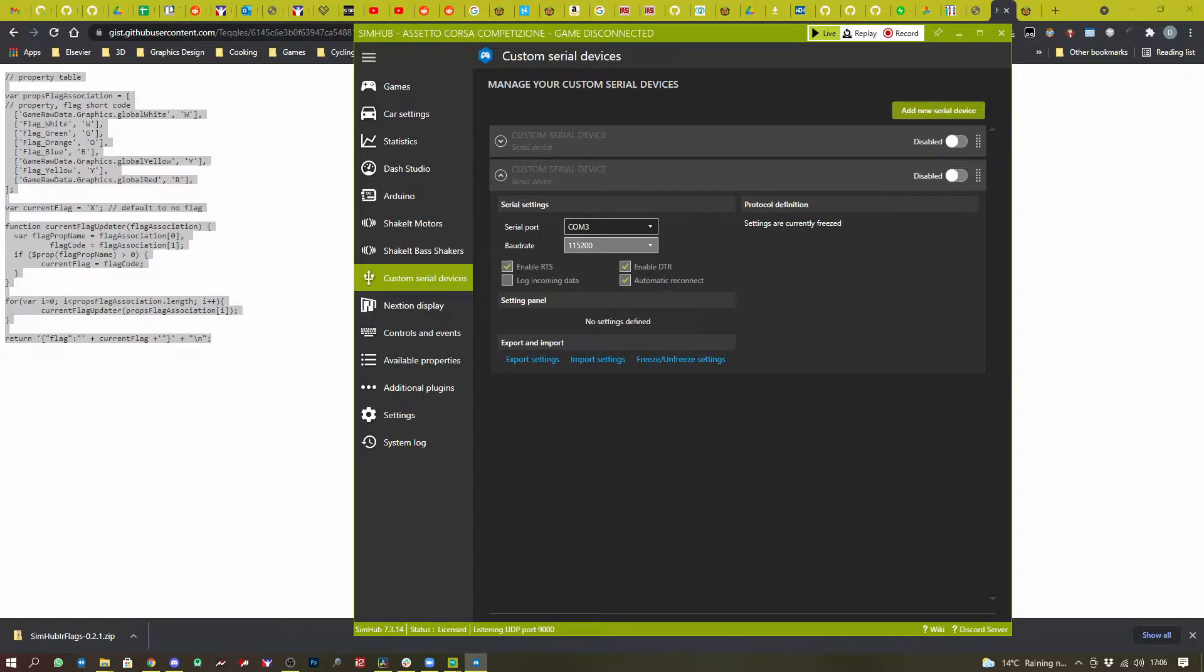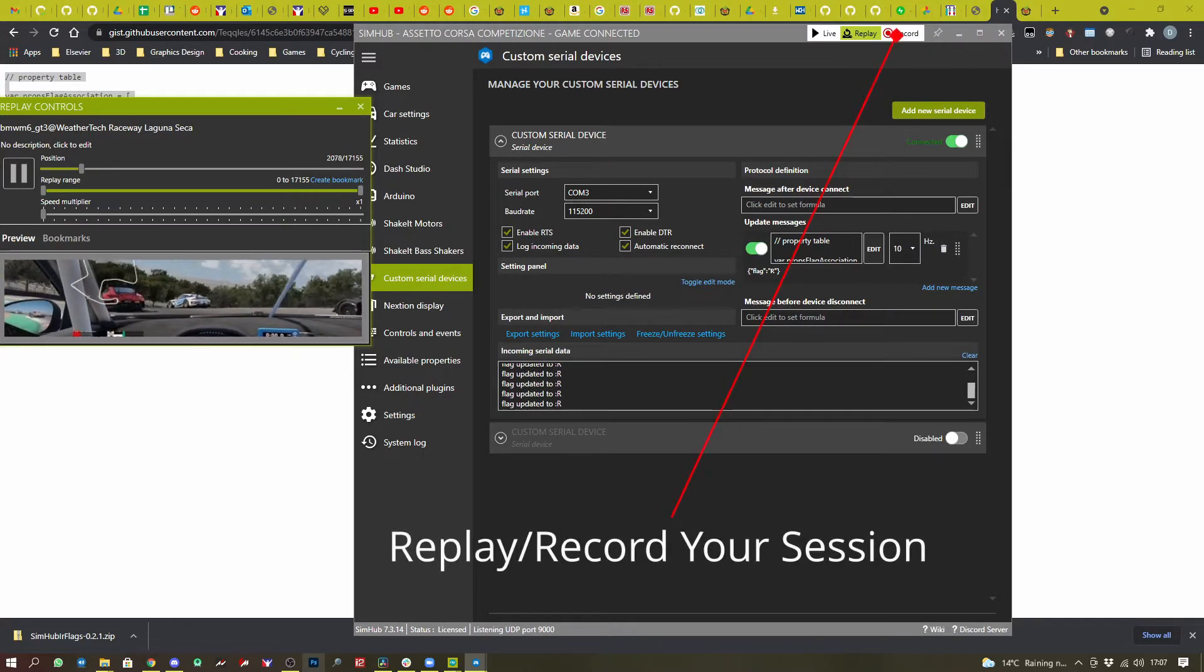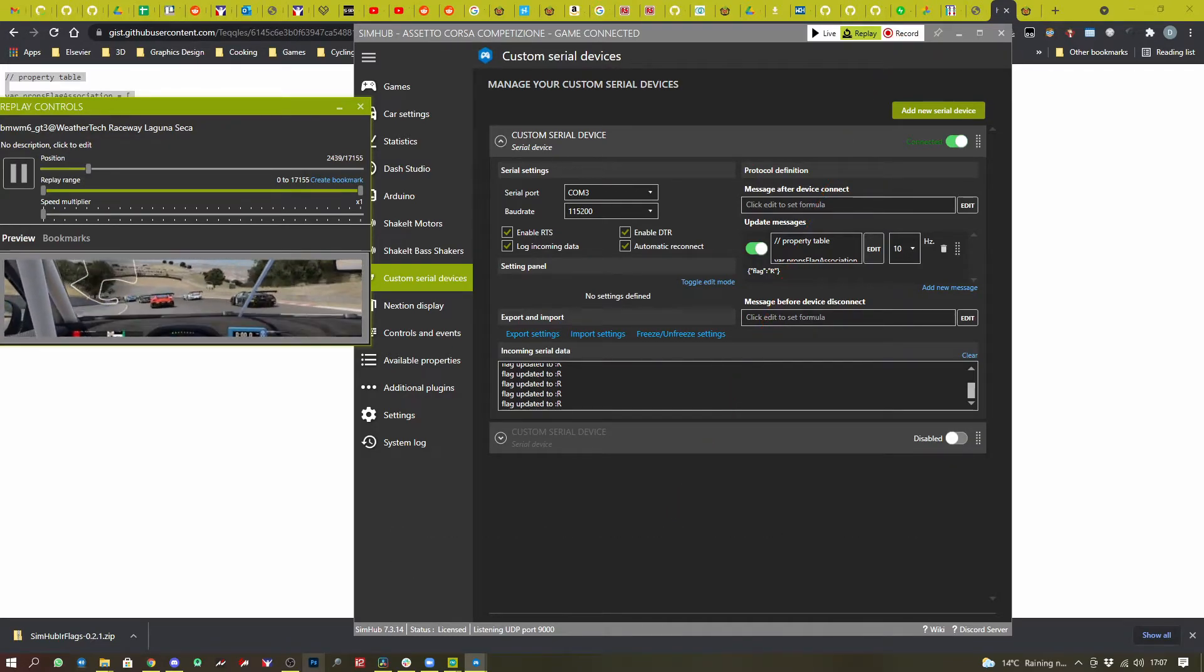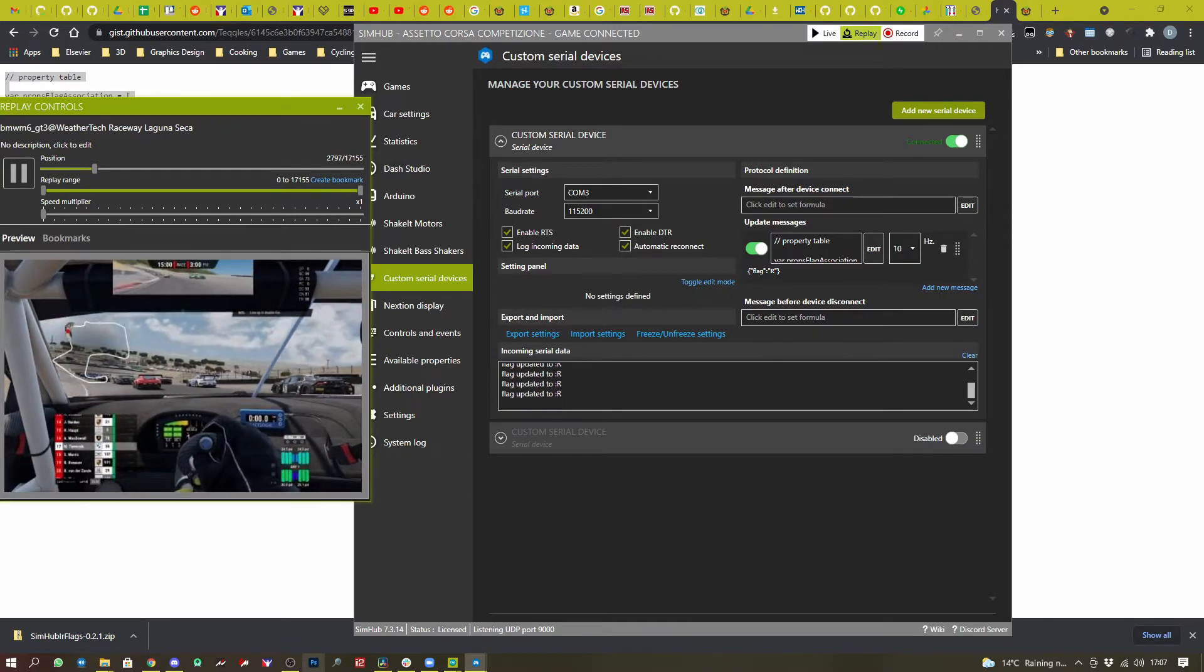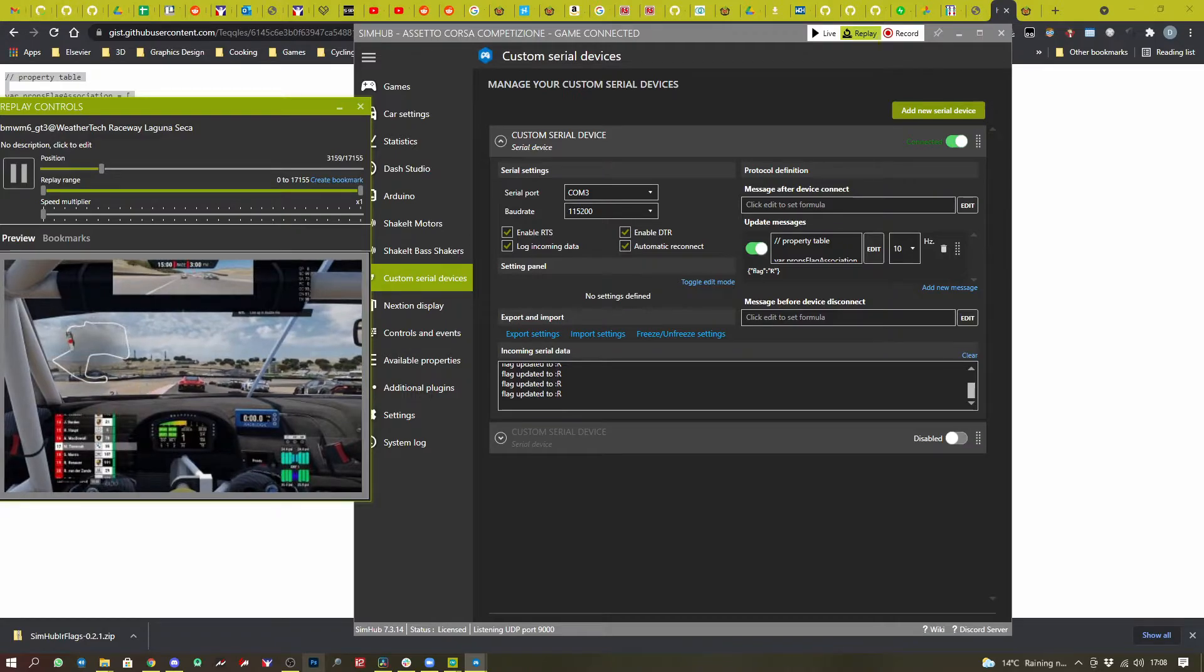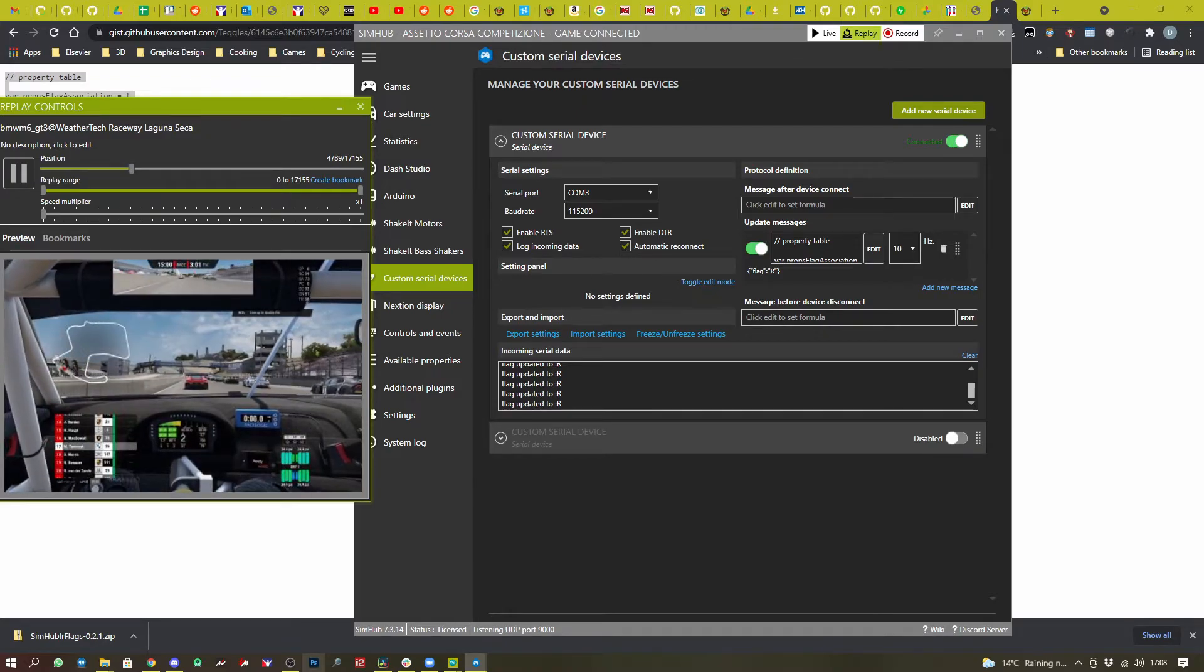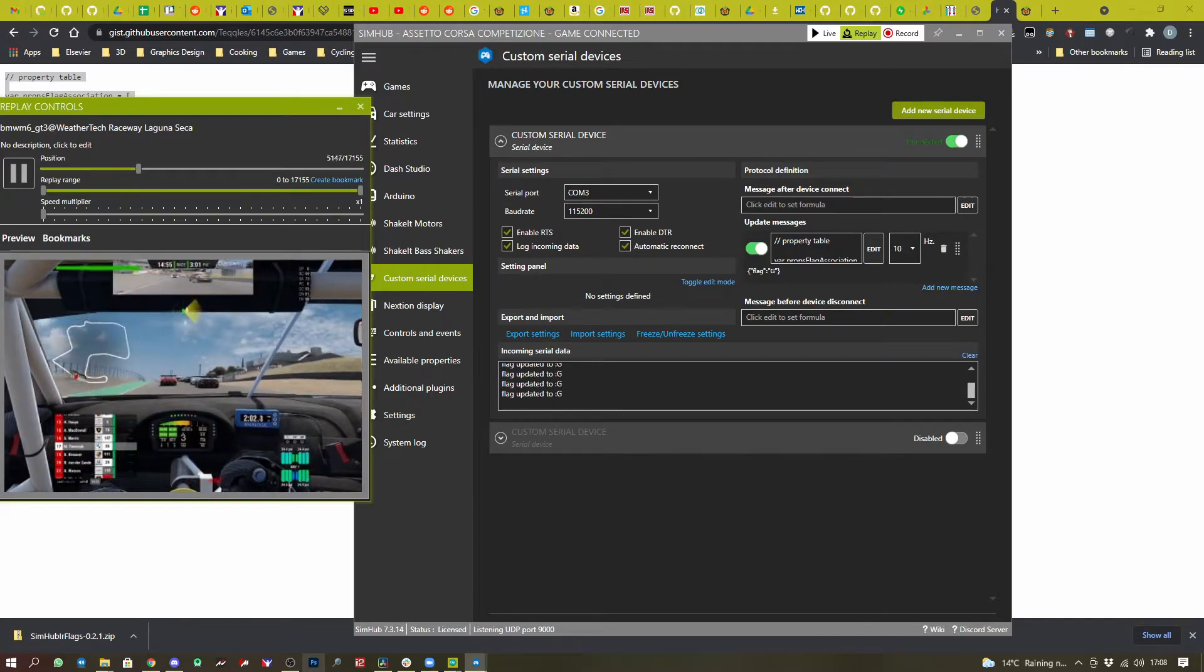Now you can test out your settings from SimHub by playing the game, running in replay mode, and then replaying that replay. So you can record your replay. And that's what I've done here. You can see the current flag value is R, which is what Assetto Corsa Competizione sends us when we are just about to start a race, which is red flag.